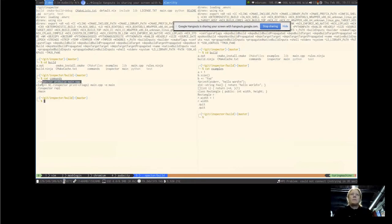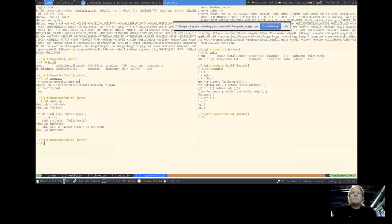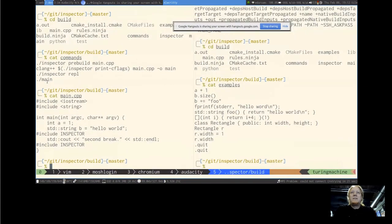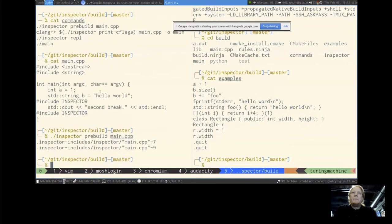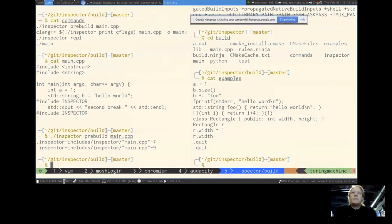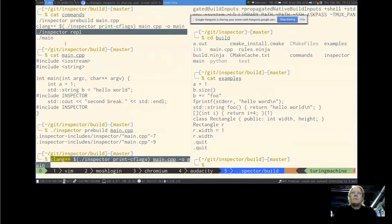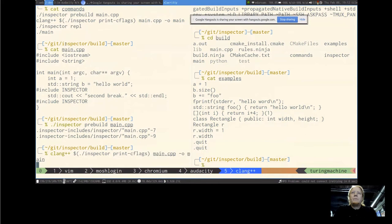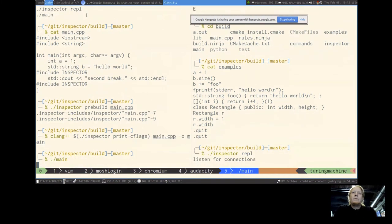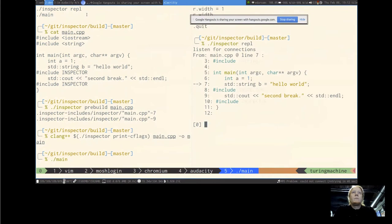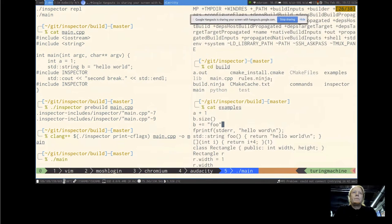I'm going to show you a quick demo. The first step is running a pre-compilation step on this example program — the same program I just showed in the slides. That pre-build step generates some code, then you can use any C++ compiler, and currently it works by injecting some command-line flags. Now we have the program; the next step is starting the REPL and then running our program. The program has started and it stopped at the first Inspector line.